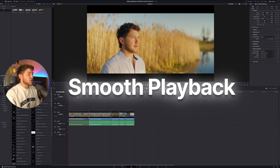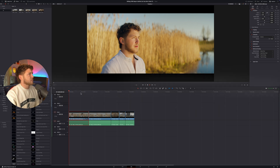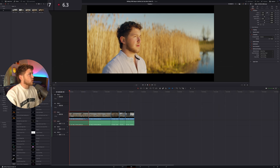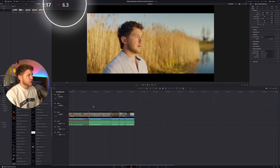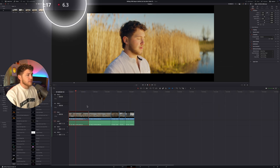Number one: you import your amazing looking footage, but when you play it back, it only gets you a couple of frames and your playback sucks. But there is a simple fix.